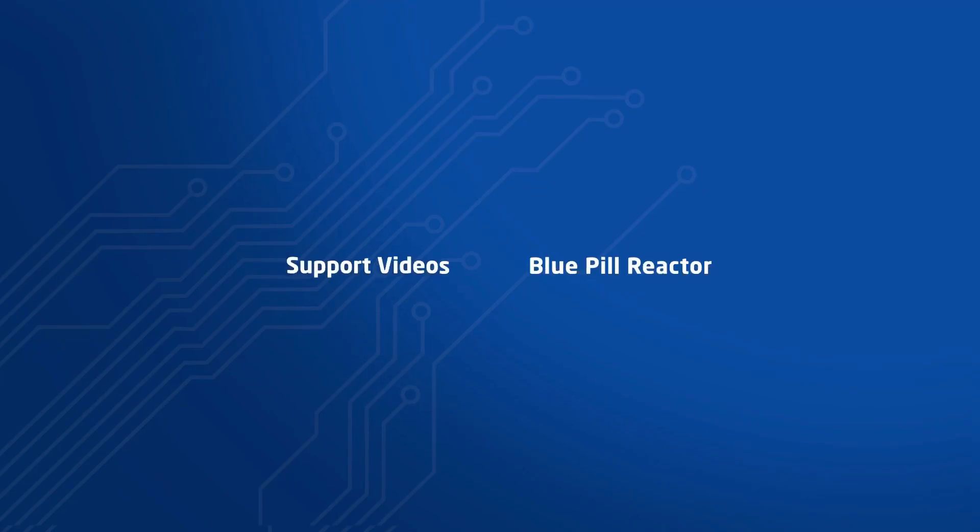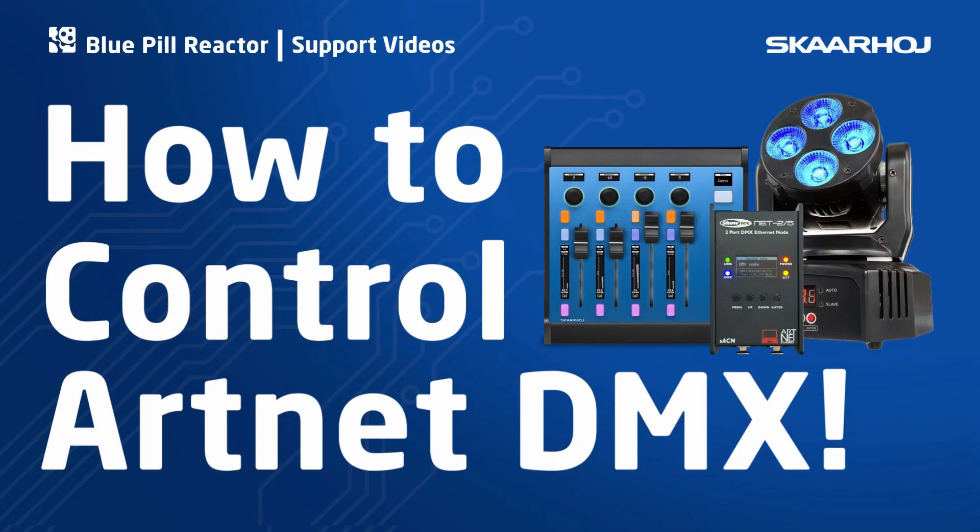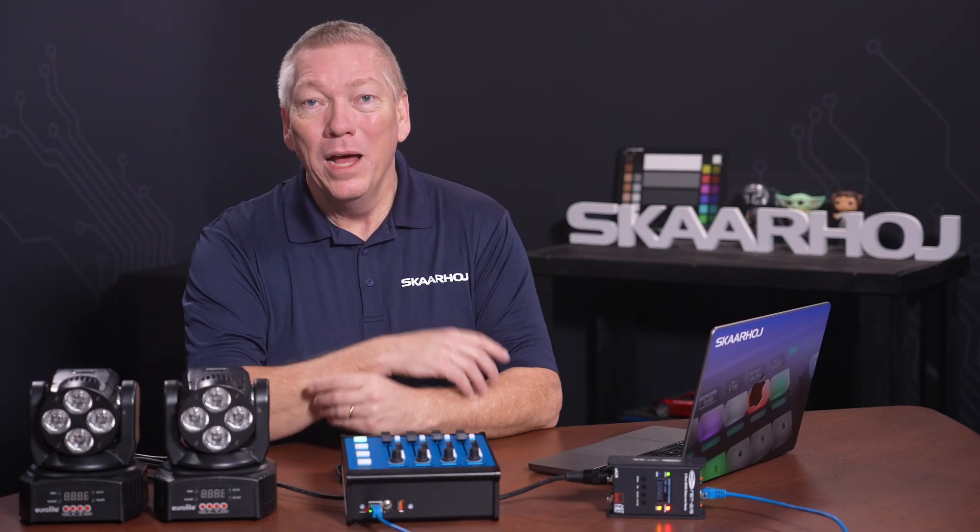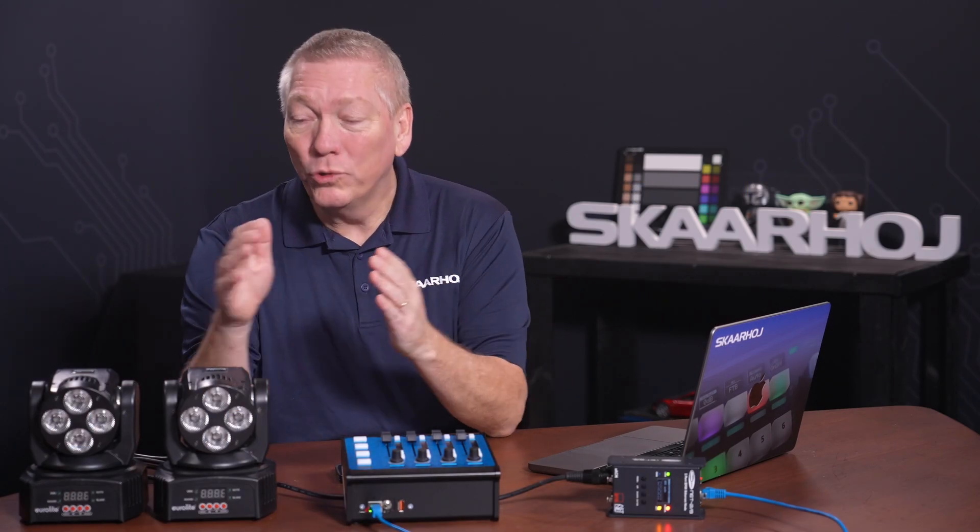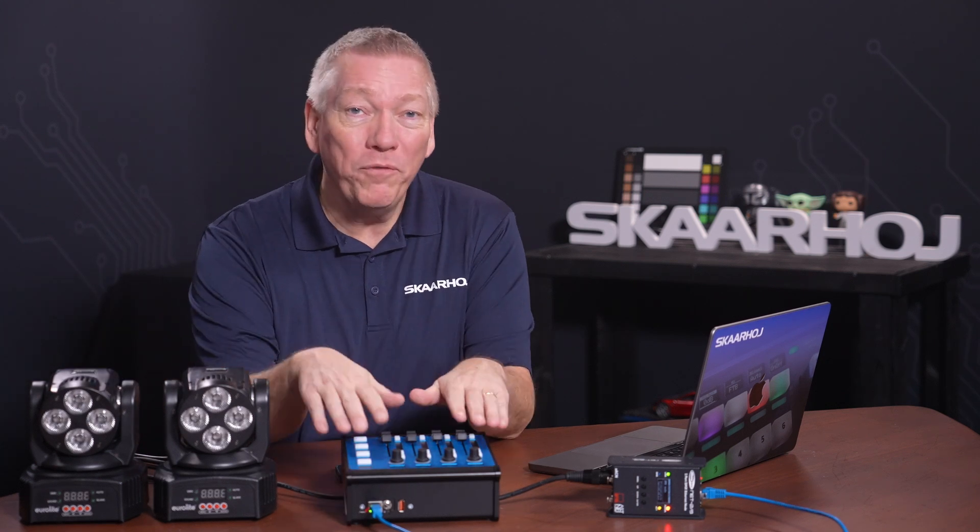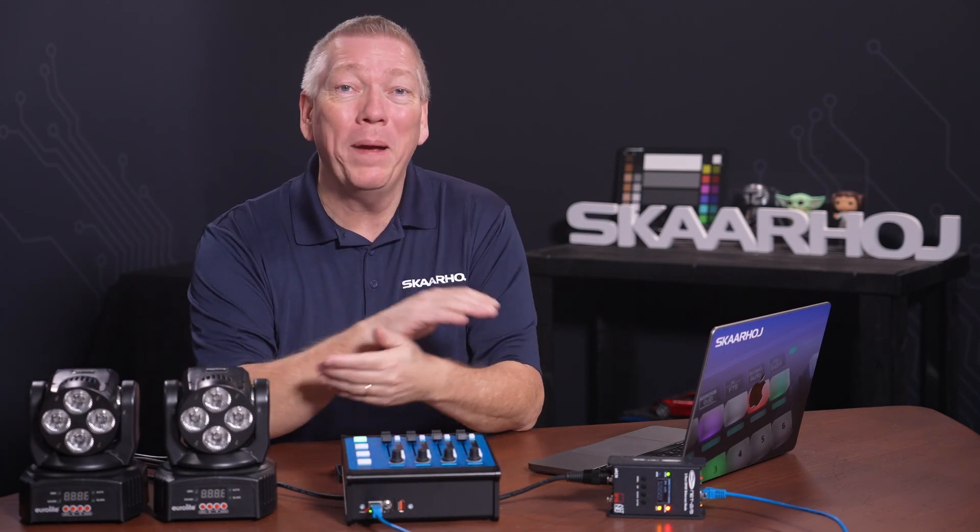In this video, you'll see how to connect a Skahoy panel to a DMX node using the Artnet DMX protocol. We'll end up controlling two lamps from the faders on the panel.